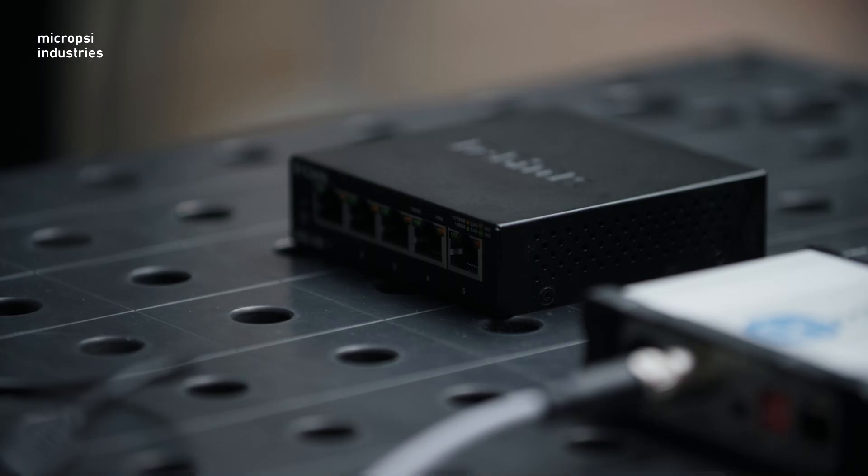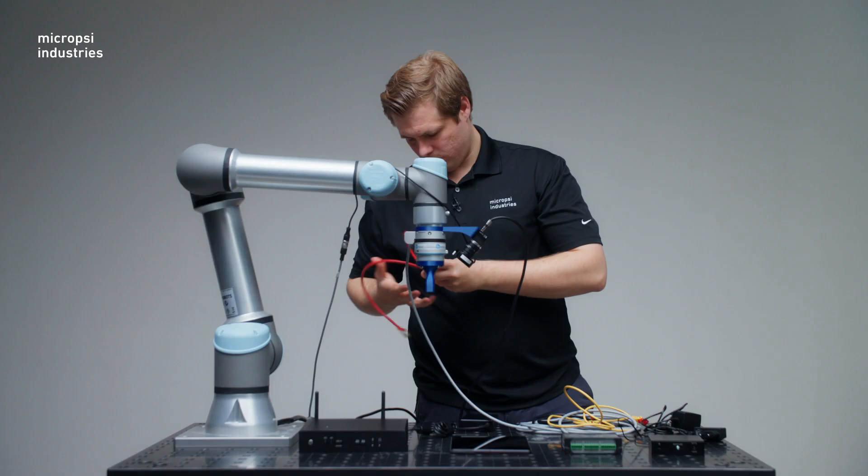Next, let's build the Ethernet setup. To do this, we bring in the Ethernet switch. This is what we use to put all these components together in a single network.